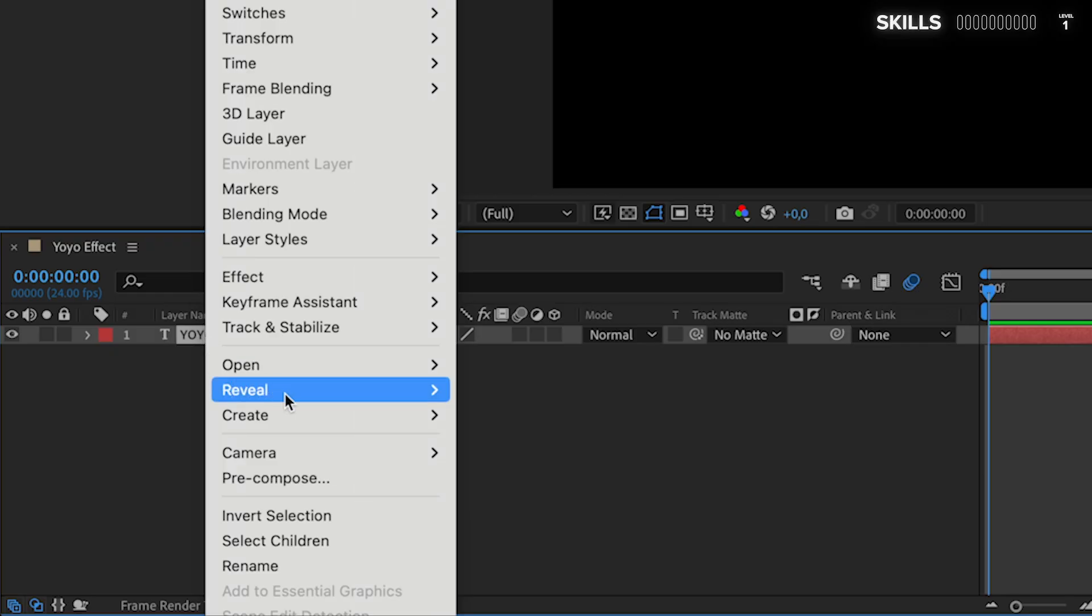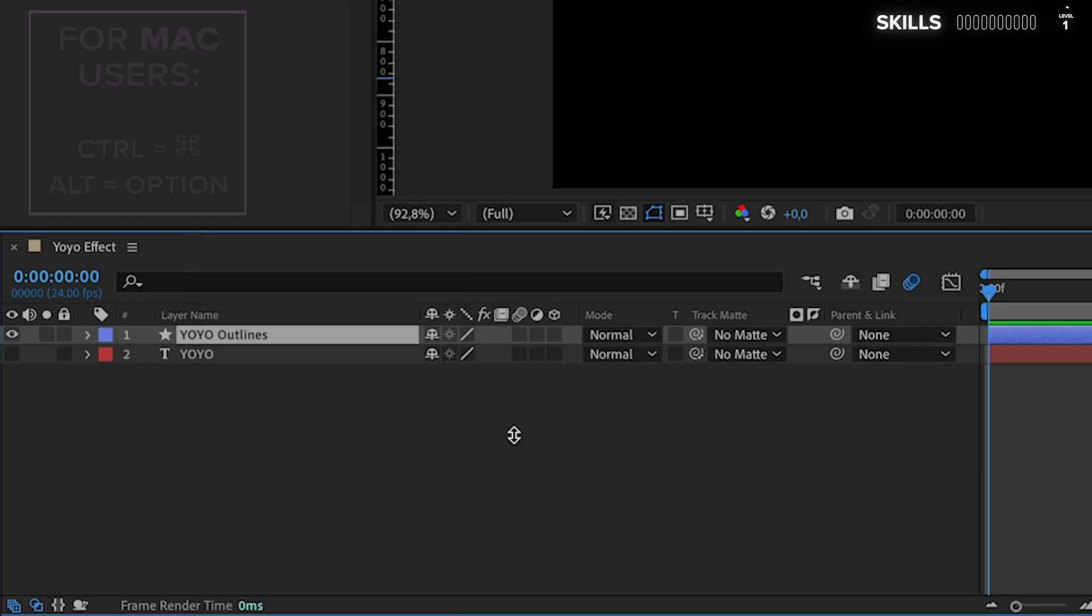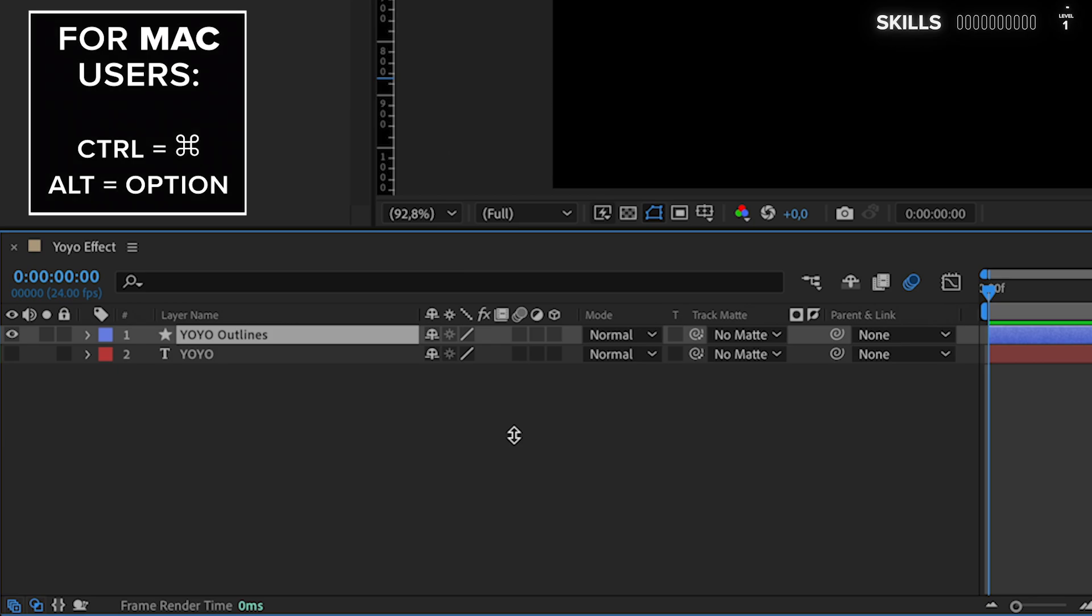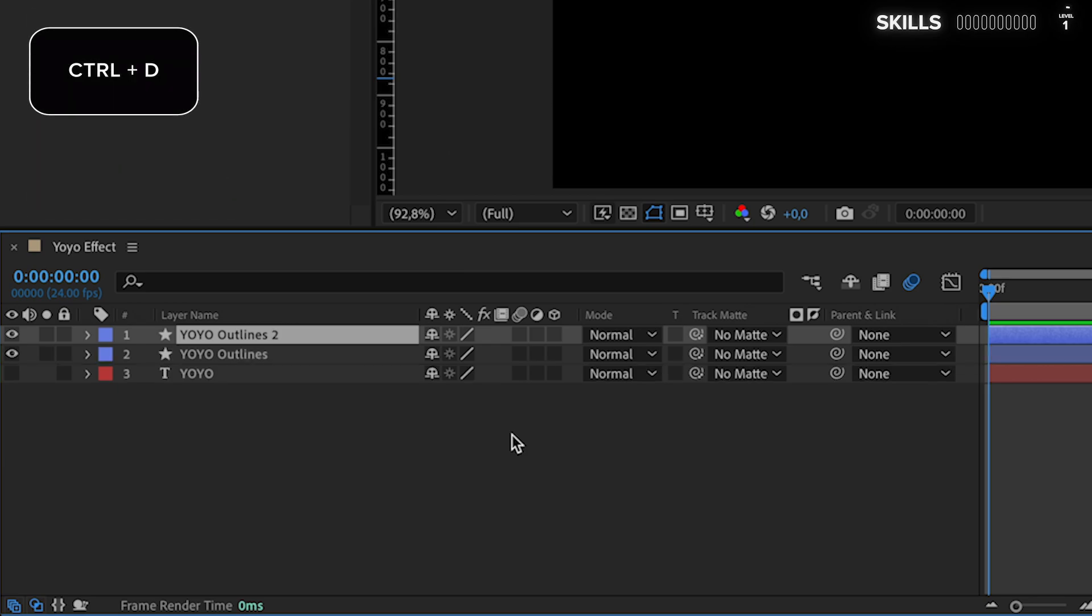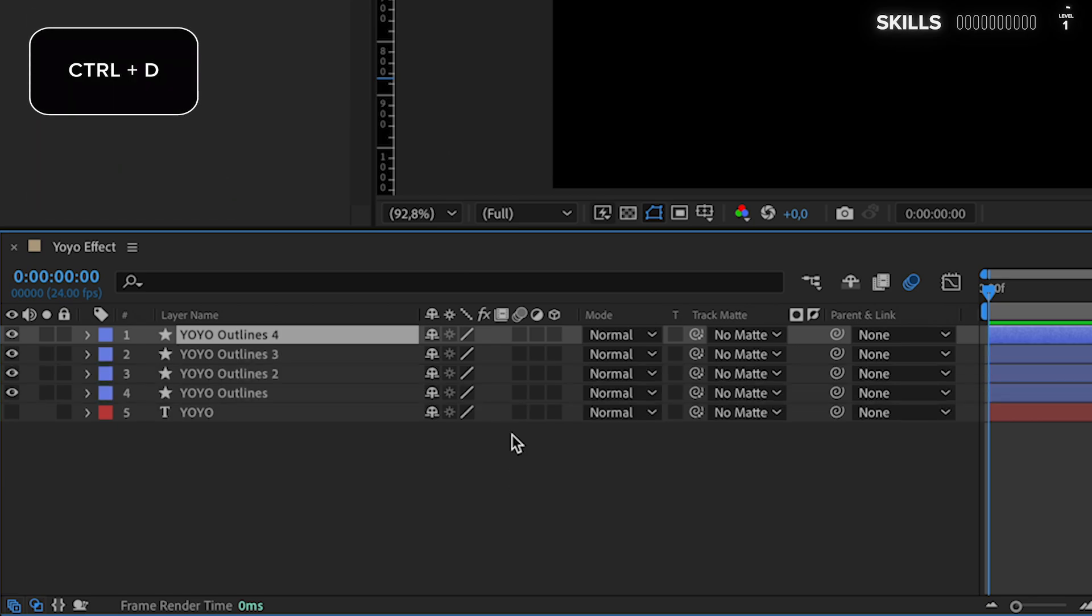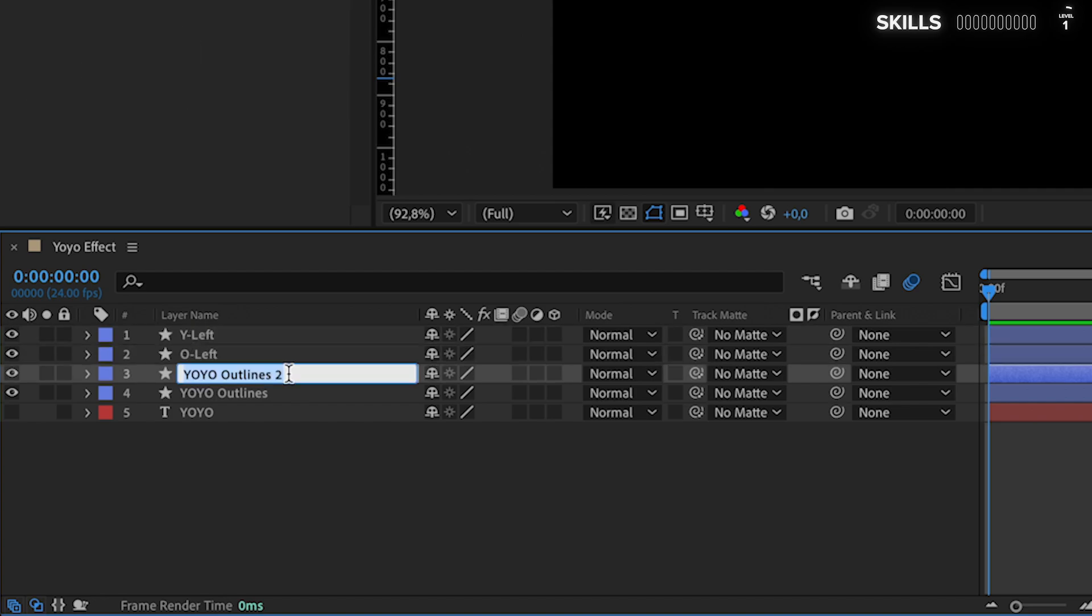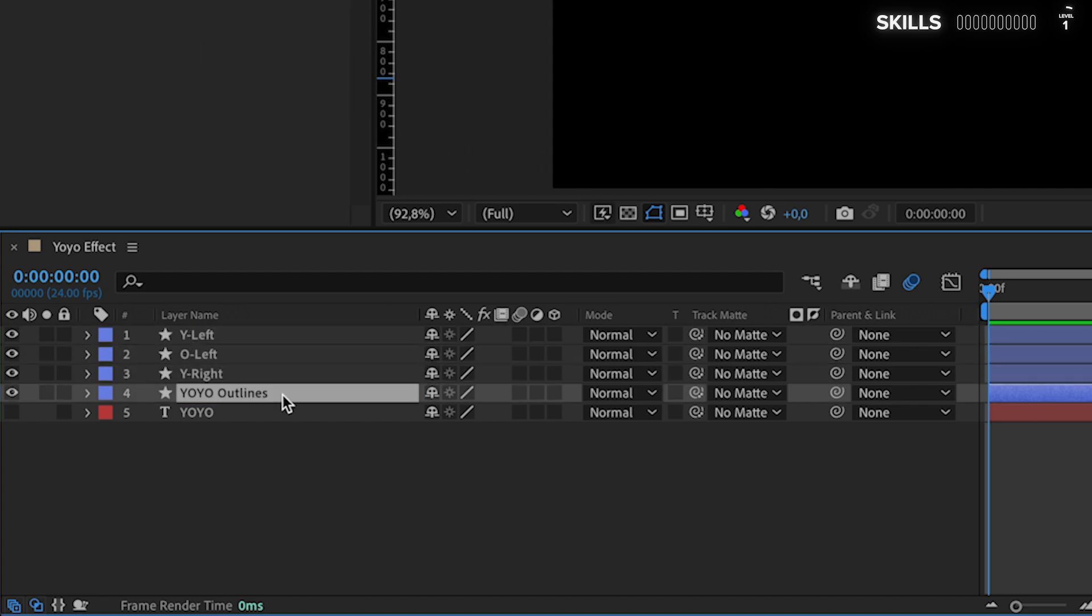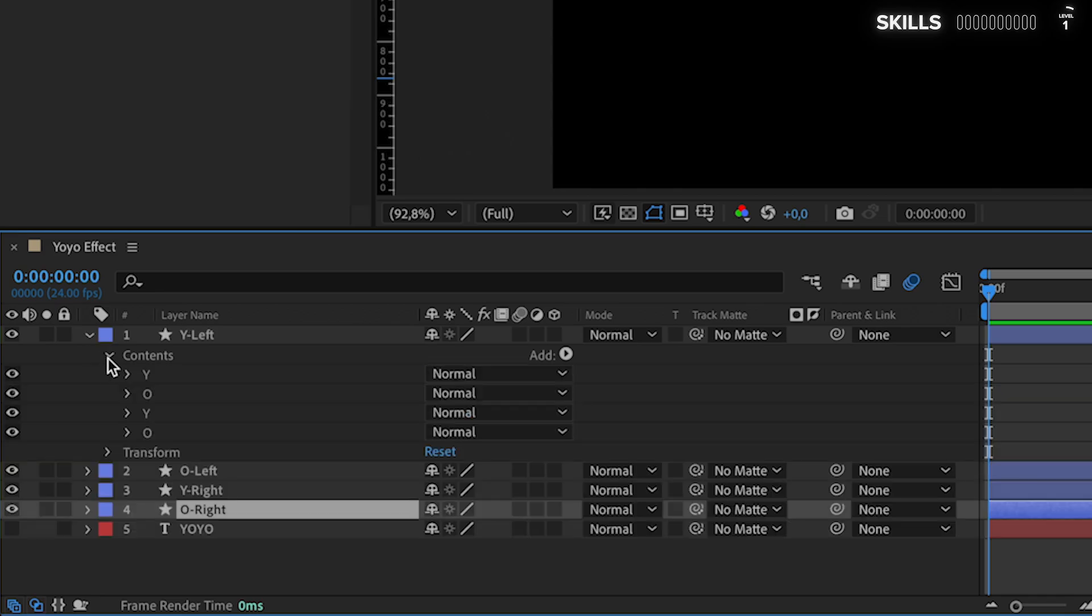Start by right clicking on your text layer, go to Create and choose Create Shapes from Text, giving us more options to change and animate our text. Press Ctrl+D three times to duplicate the layer, hit Enter and change the name to something appropriate to keep track of each layer.